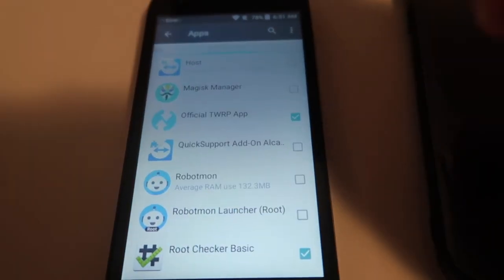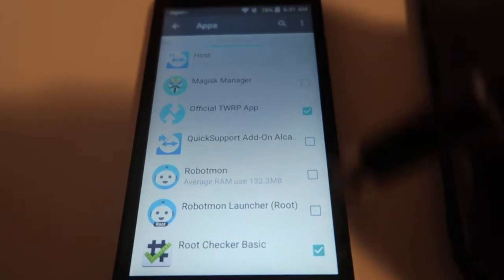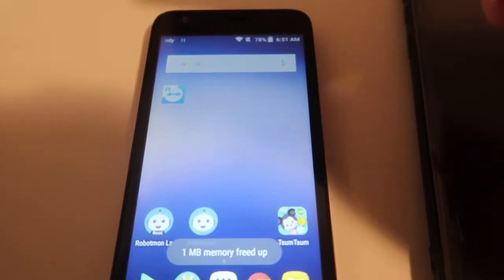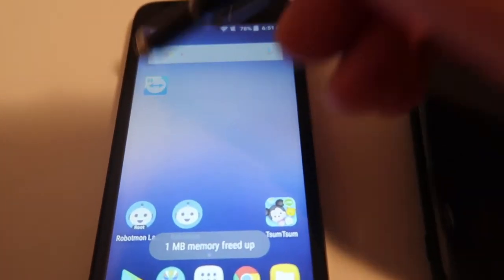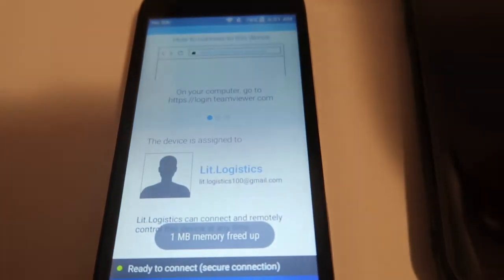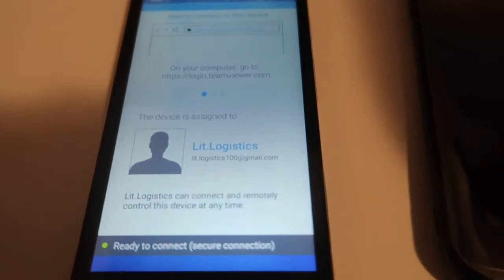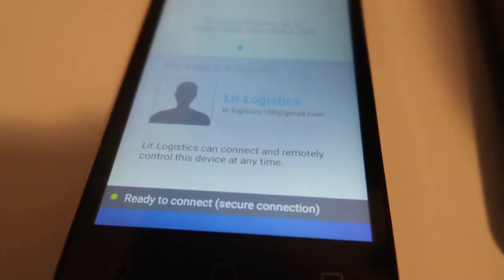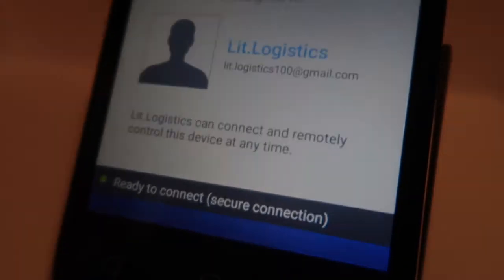Don't restrict these apps, or the phone is going to keep killing the process and you won't be able to properly connect to it. Once we've unrestricted those apps, go back to the home screen, open up the TeamViewer Host app, and make sure it's showing "Ready to connect" with the secure connection. Now we can focus on the main phone.